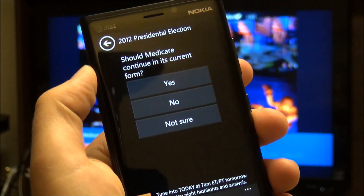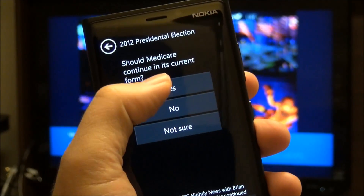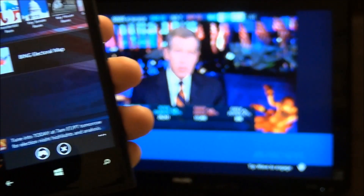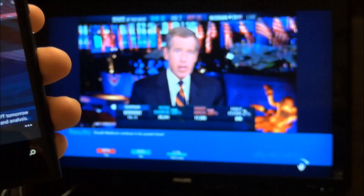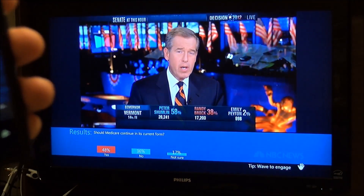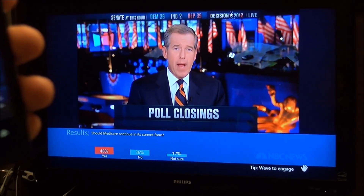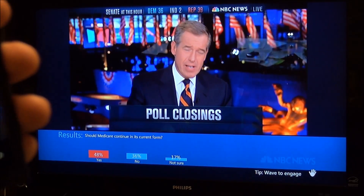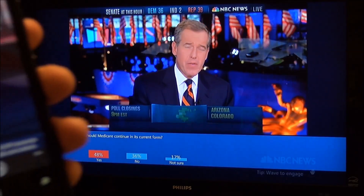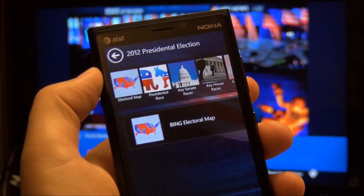As you can see it's asking me a question: Should Medicare continue in its current form? Let's just go yes. I vote and you can see it there — it shows right up on the TV live as this is happening. This is of course streaming NBC News coverage, and here in my app I can do all sorts of things.